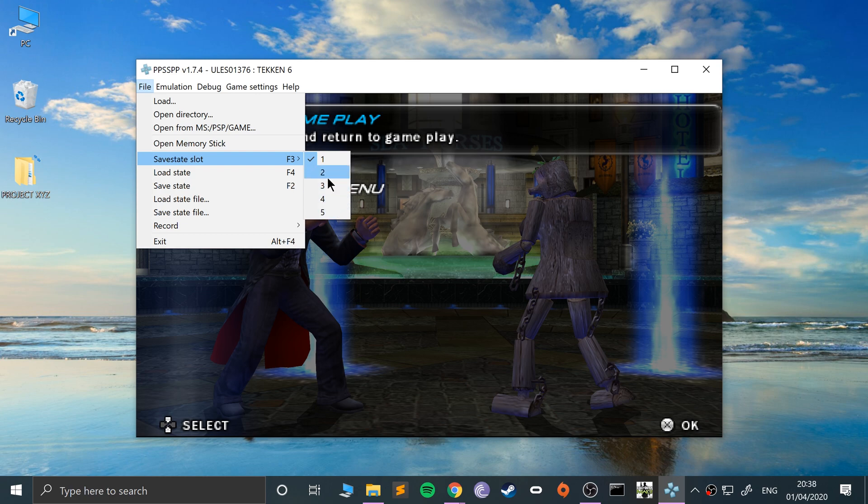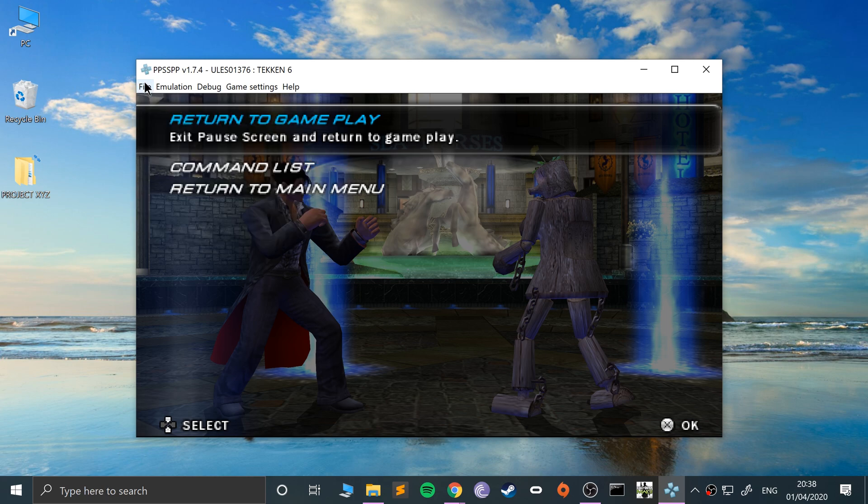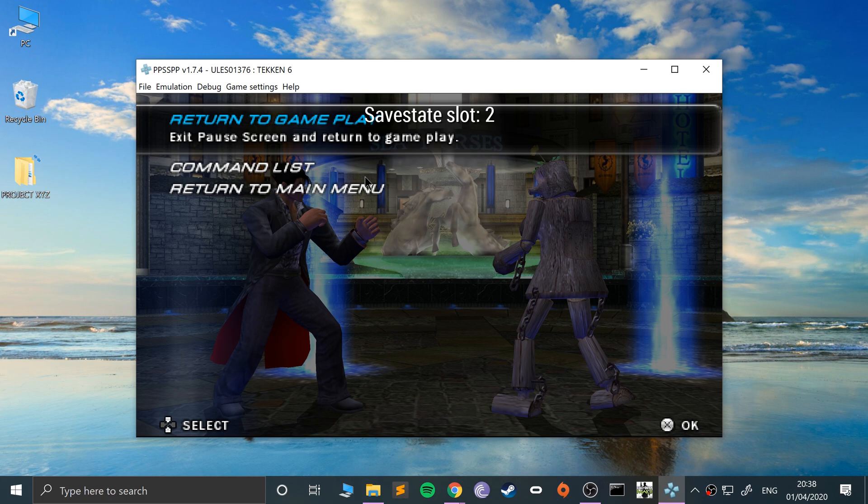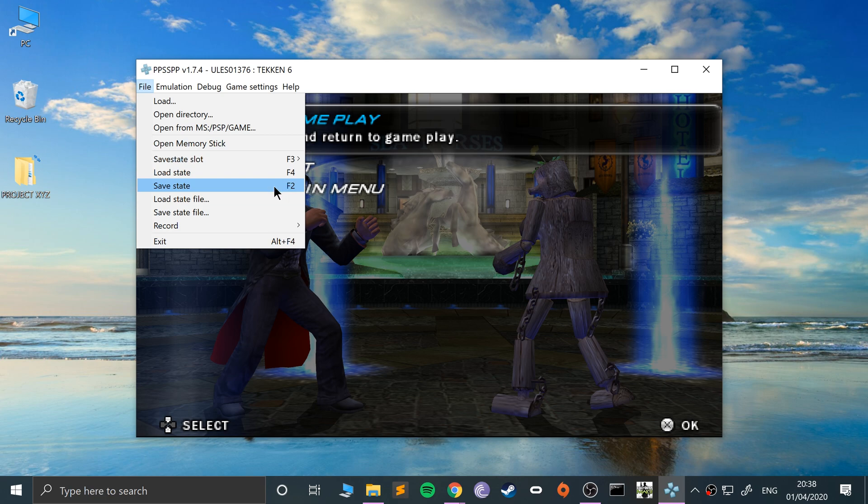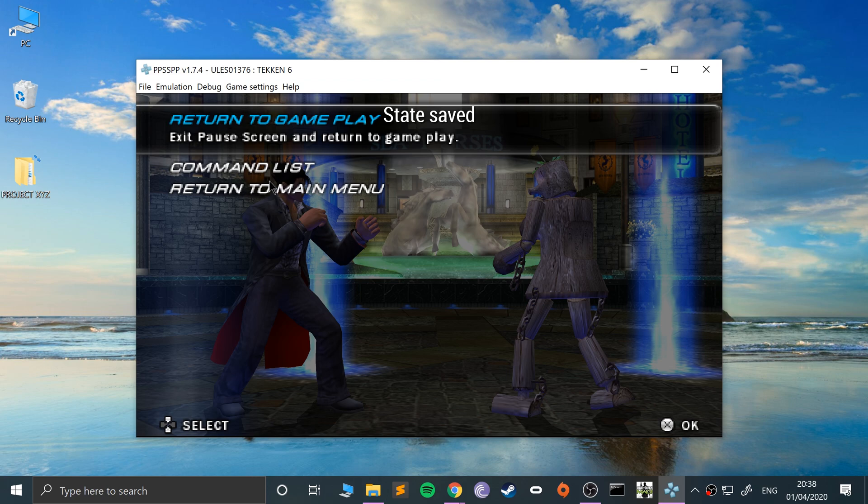If I press F3, it switches between the save slots, so that's an easy way of switching. There's also shortcuts for saving and loading. You can save it using F2, load it using F4. So if I click save, it's been saved.